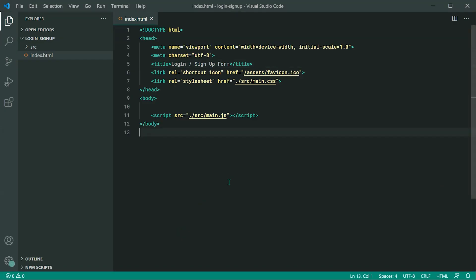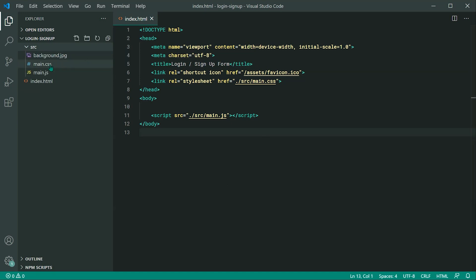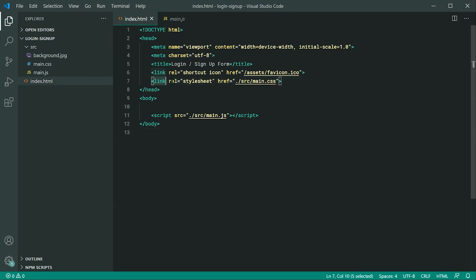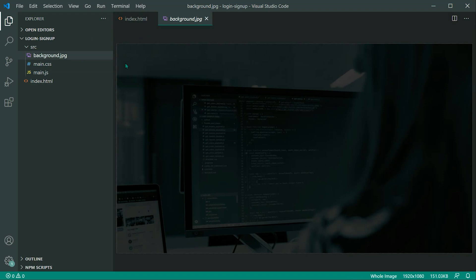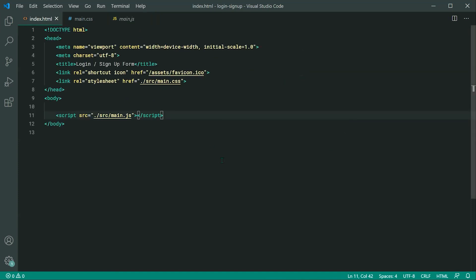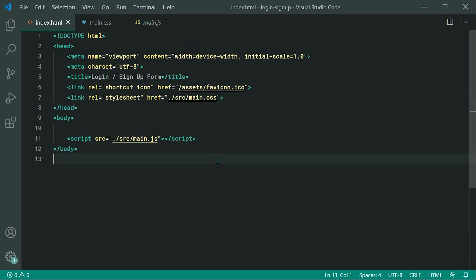Let's go inside the text editor and begin from scratch. I've got an index.html page with a main.css file and a main.js file linked up in the stylesheet and JavaScript. I've also got a background image which is completely optional — you can simply specify a background color instead. I'll open up both main.css and main.js and hide the sidebar for more space, then zoom in and start writing the HTML.